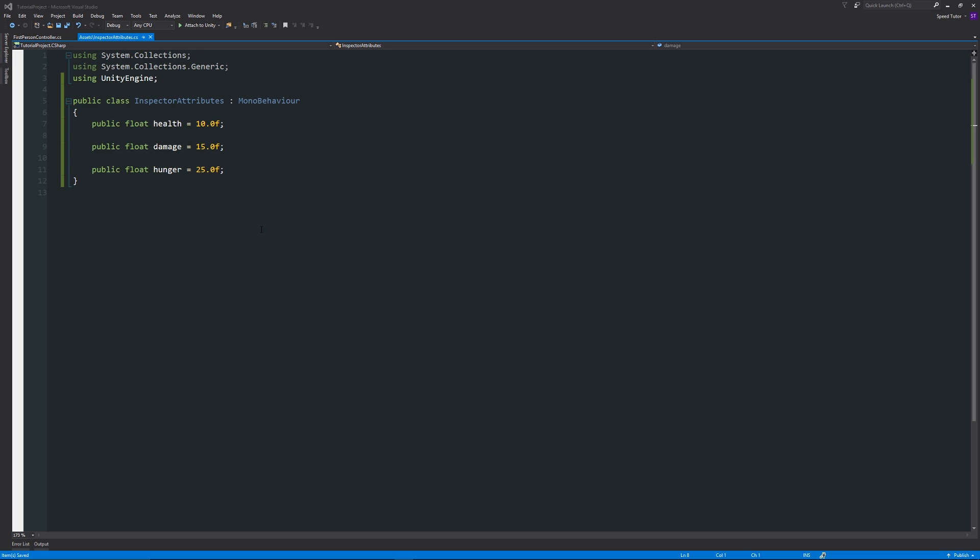Hey guys, welcome to another Unity 5 tutorial. This is going to be another quick tip on how to set a range in one of the variables that you've got in the inspector. Most of the time variables you can set a specific number.